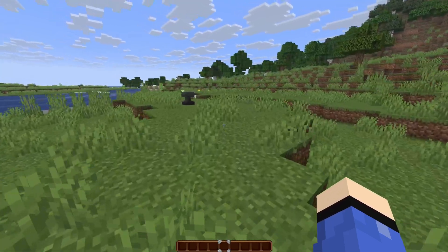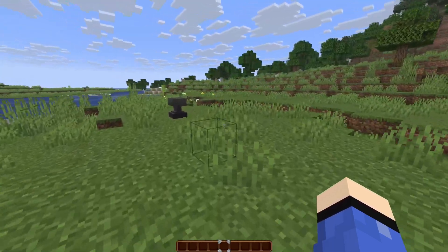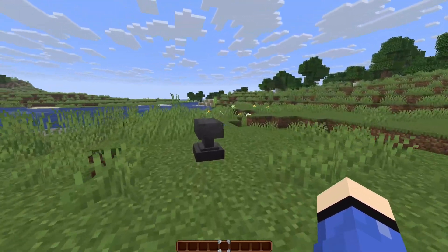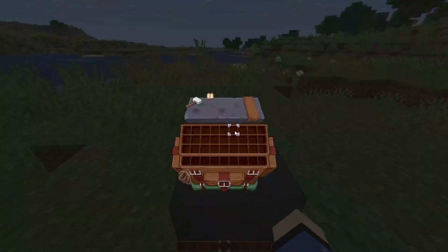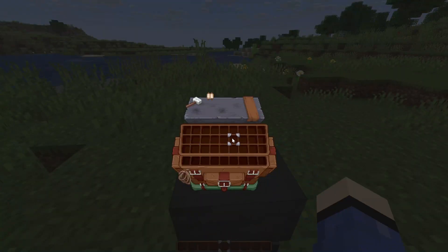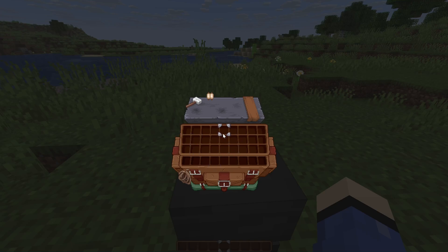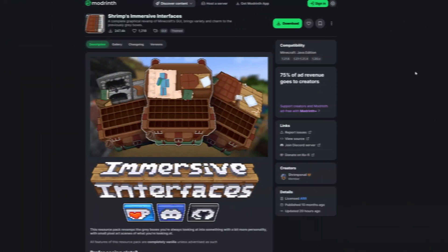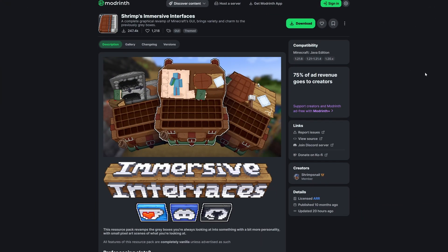In this video I'm going to show you how to install Strim's Immersive Interfaces. So if you want to get an anvil like this, you're definitely going to want to see this video.